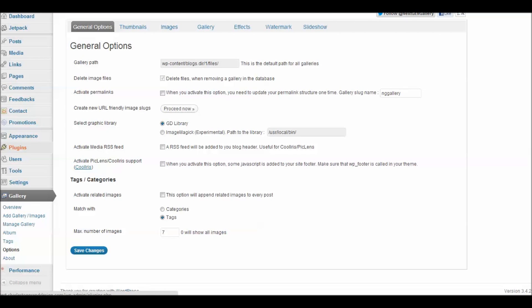I have already done that and so now I'm ready to configure my gallery options. So I would do that by choosing gallery and choosing options. Here with the general options, I can note where I'd like my files stored and I can select a graphic library here. I'm pretty much leaving these to my defaults. I do not choose to use the Cool Iris Pick Lens RSS feed. I do leave it set for tags and I set the maximum number of images that will show at a single time at 7.